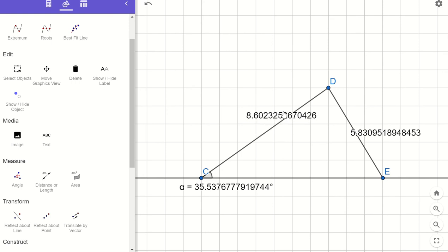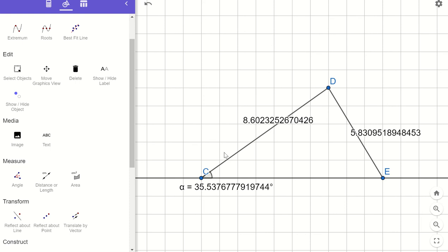Here's what I claim: I have a side of 5.8, another side of 8.6, and then this angle of 35.5 degrees — that's a side-side-angle configuration. The question is: is this configuration always going to give me this particular triangle? Is 5.8, 8.6, and 35.5 degrees in that order the only triangle possible with those three measurements?